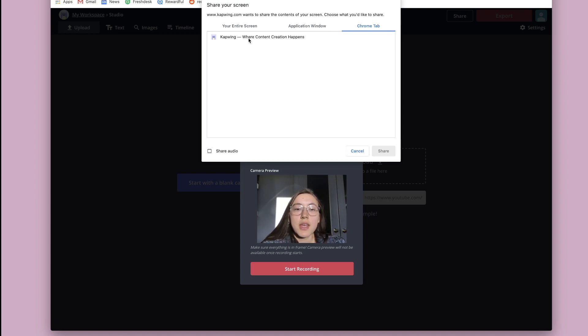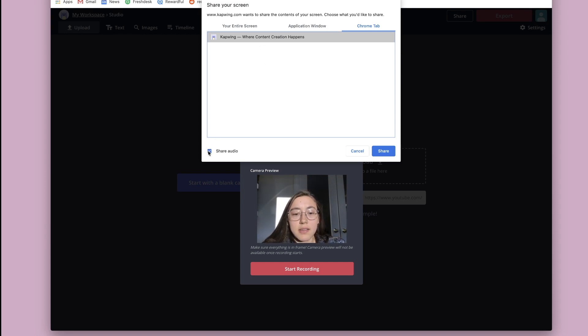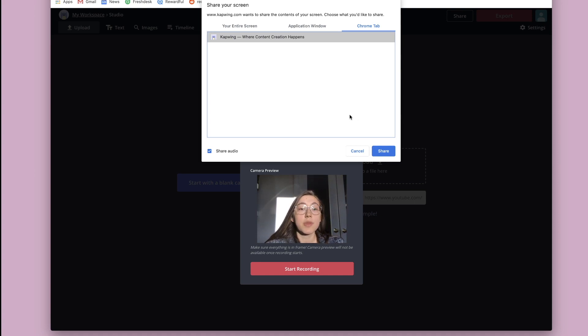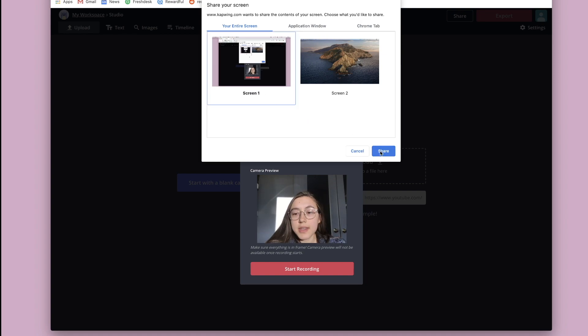So if I wanted to just record only my tab, not the background of my desktop or anything like that, I could just click this and click share audio and then share and it would take from the audio of my tab. I'm just going to choose my entire screen for now. I'm going to click screen one and then click share.